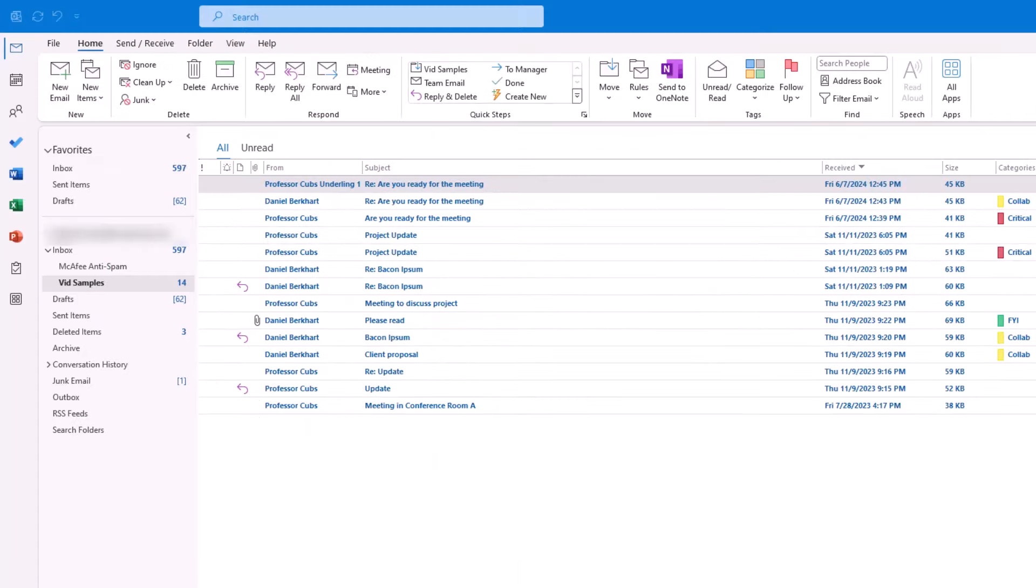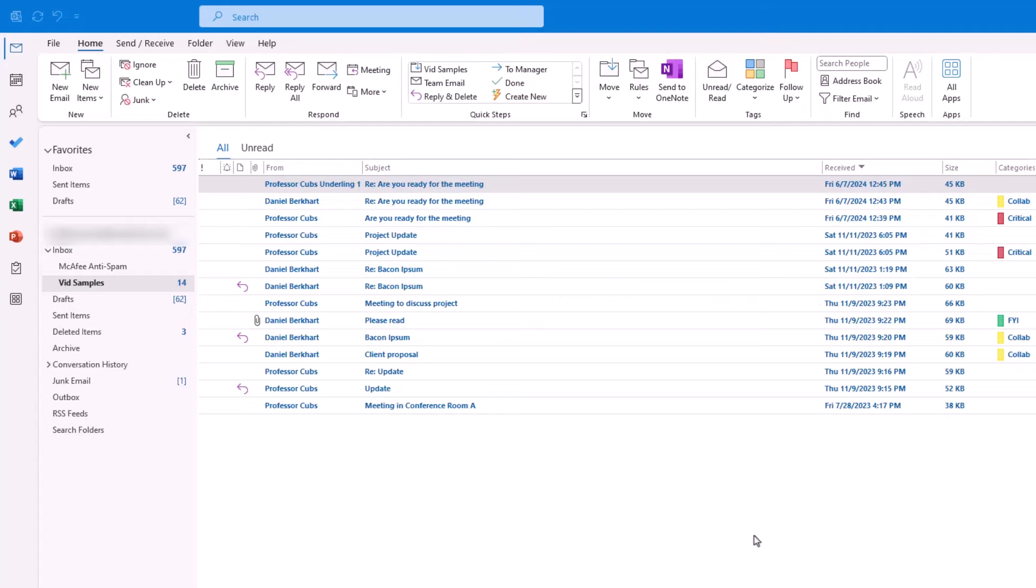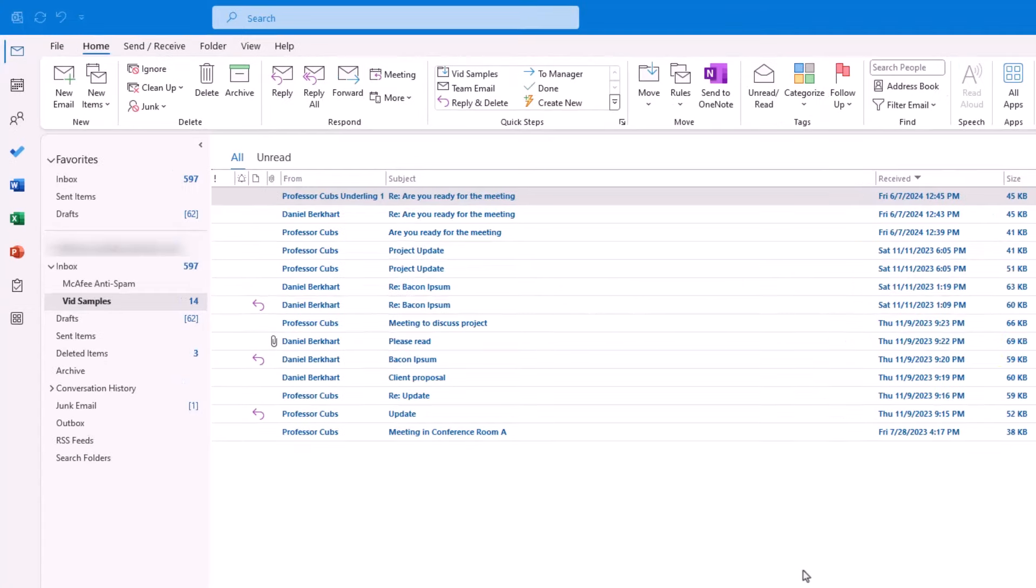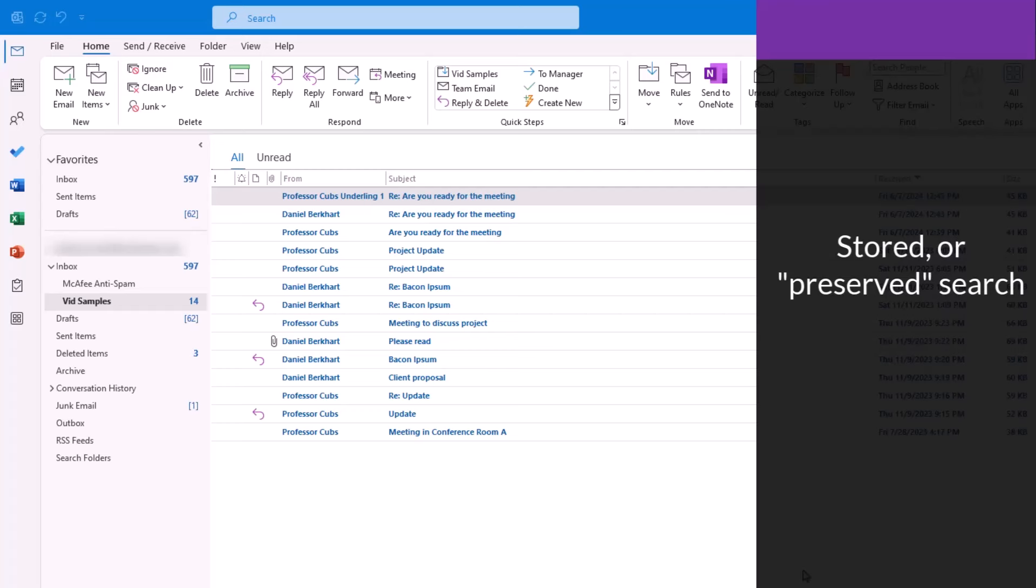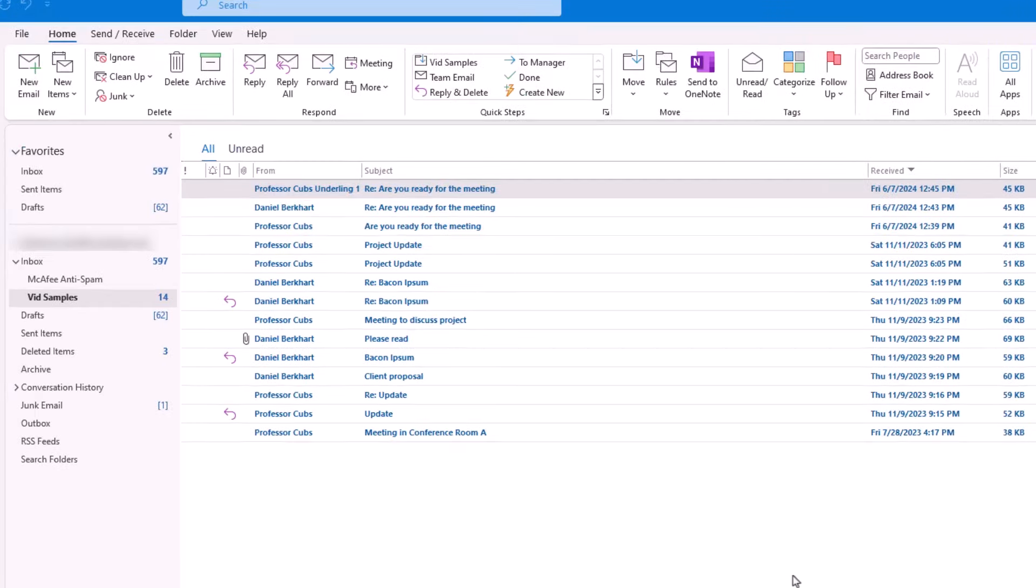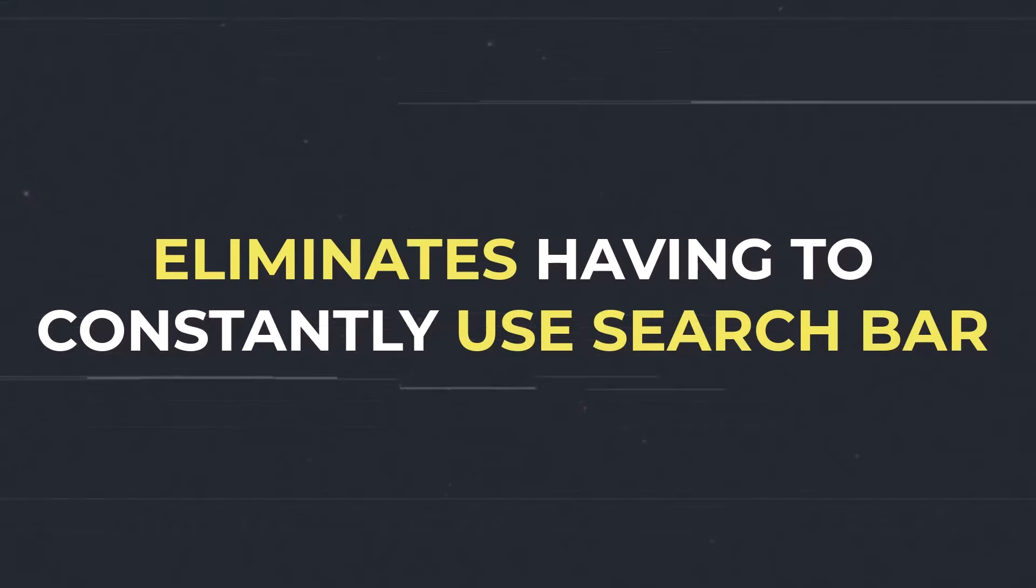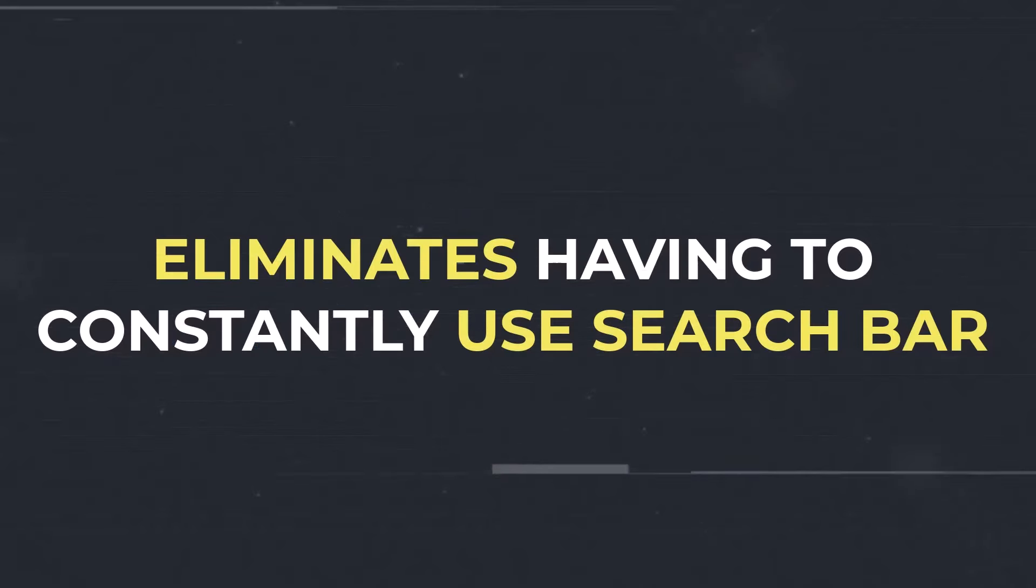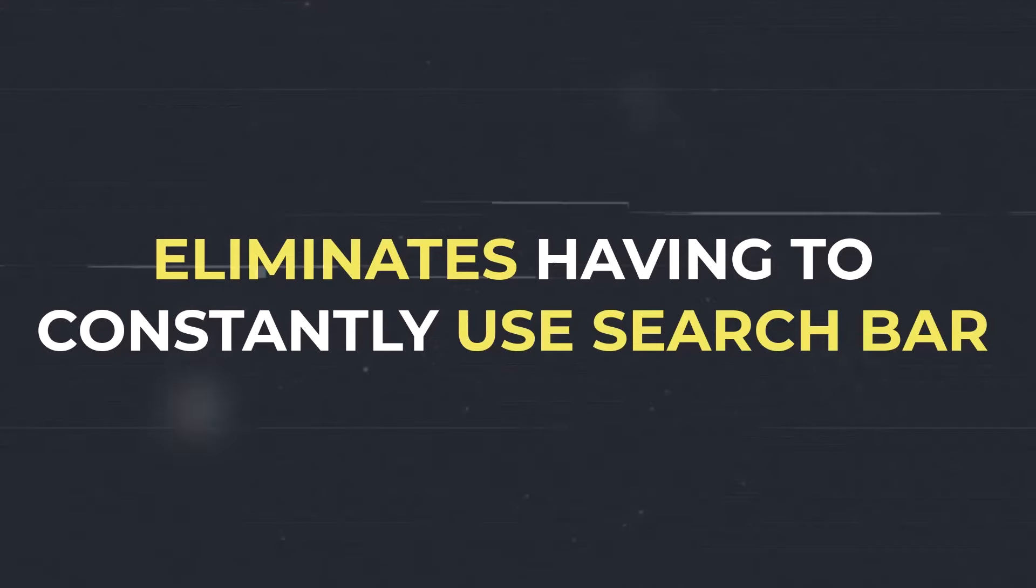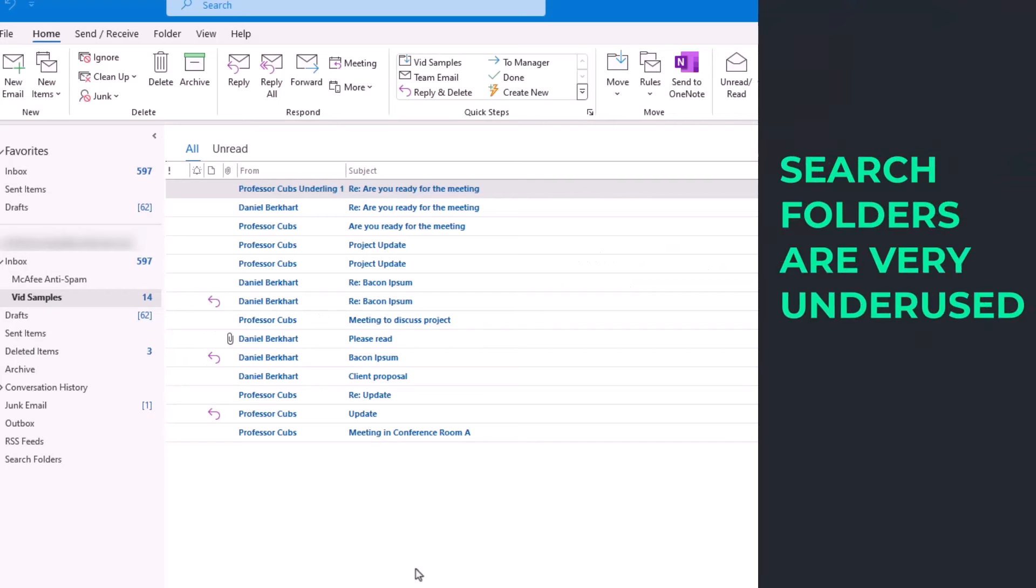The next step in building our system is to integrate search folders with our categories. In simple terms, think of a search folder as a stored or preserved search that you can go back to at any time. For example, let's say you want to find an email from a particular client. You can set up a search folder that when you click it, you'll see all the emails from that client, which eliminates you from constantly having to use the search bar. Frankly, search folders are very underutilized, so it would be in your best interest to explore them later.